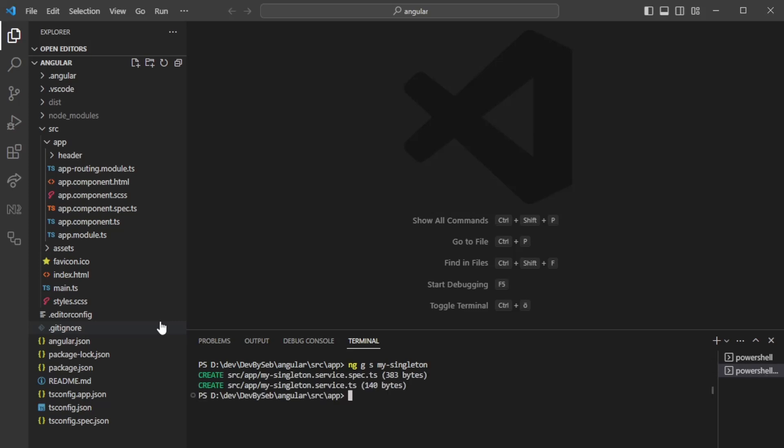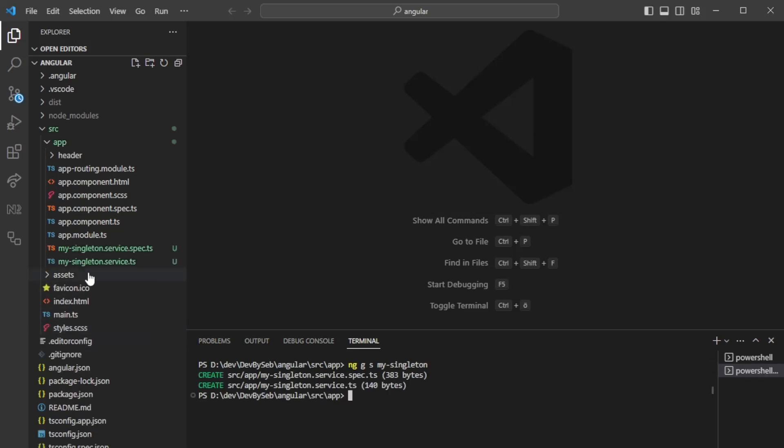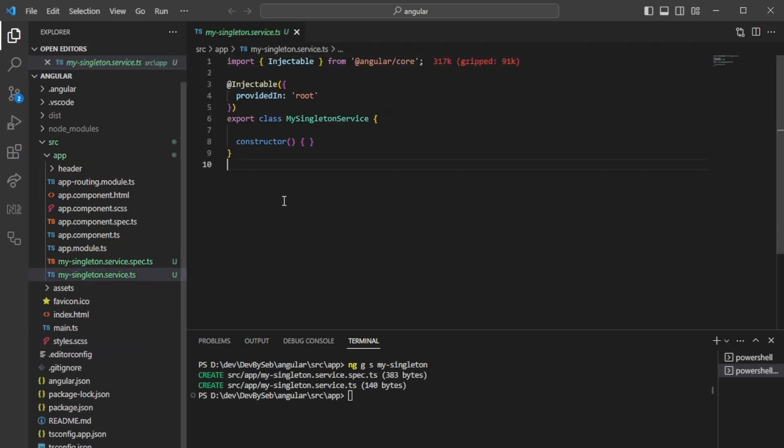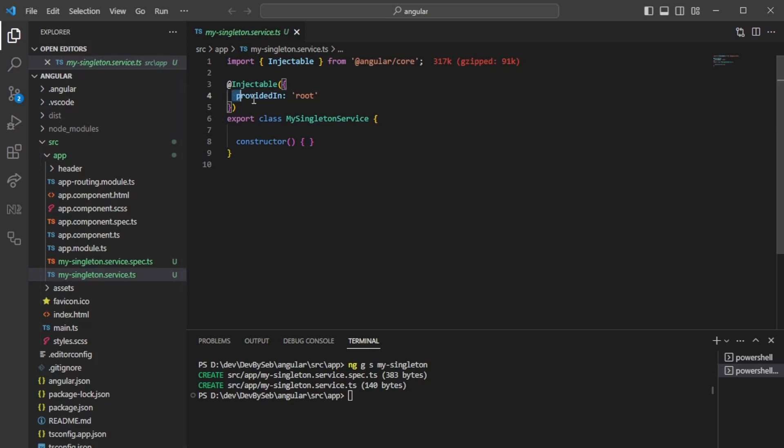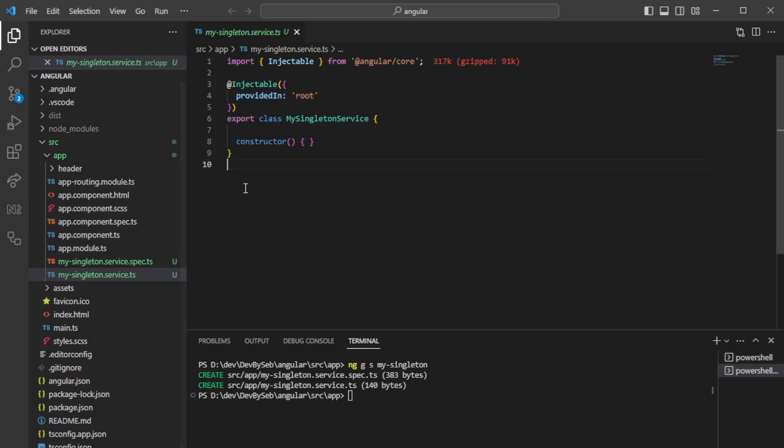Going here, we'll see something. The first thing you need to see here is provided in root. If you have a service that utilizes provided in root, it means that this service will be provided for the whole application, or the instance where we're running it.